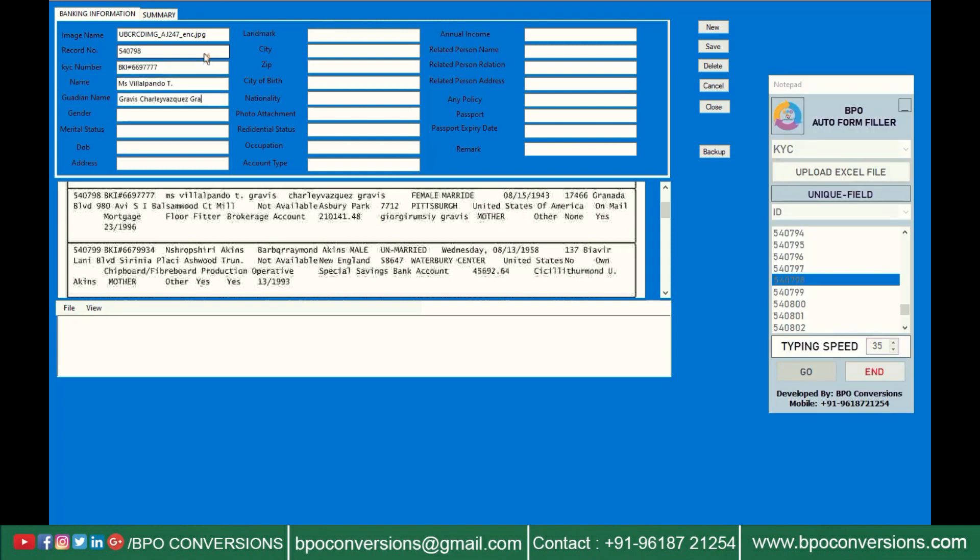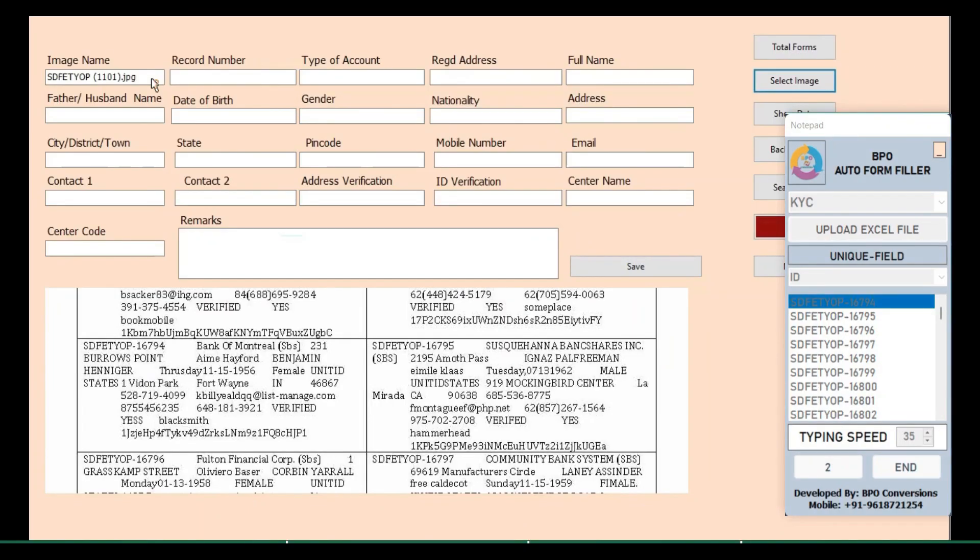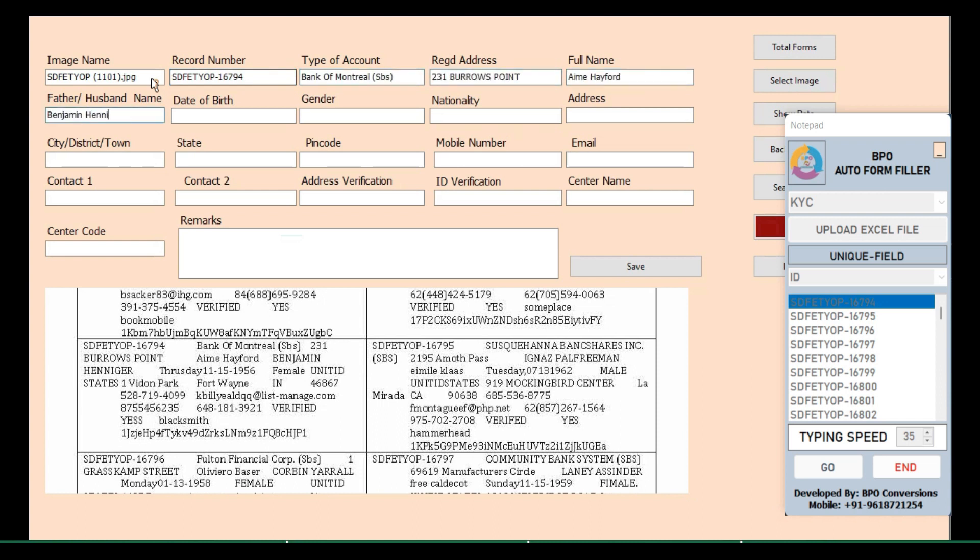This is KYC form-filling auto-form-filling software. This one also automates both online and offline KYC form-filling data entry works. Boost your productivity and make tedious tasks a thing of the past with our form-filling auto-typing software.